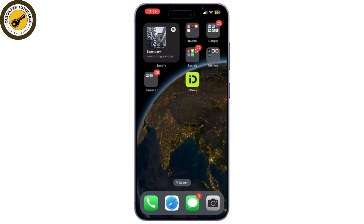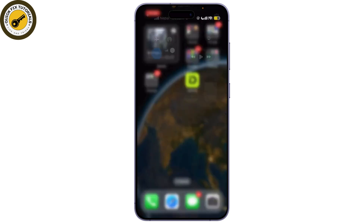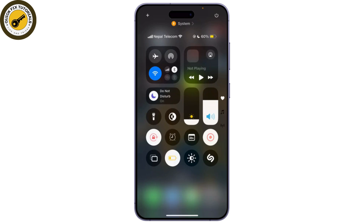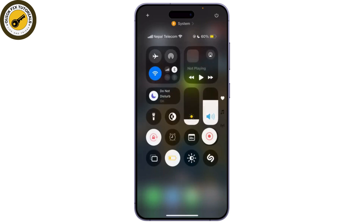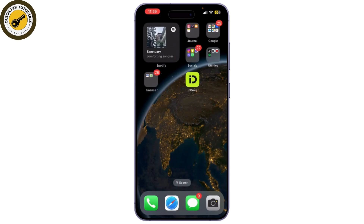Now let's focus on recording video calls. The easiest way to do this on an iPhone is by using the built-in screen recording feature. First, swipe down from the top right. Look for the screen recording icon — it looks like a dot inside a circle. Before starting your WhatsApp video call, tap on the screen recording icon. You'll see a countdown and it will start recording.